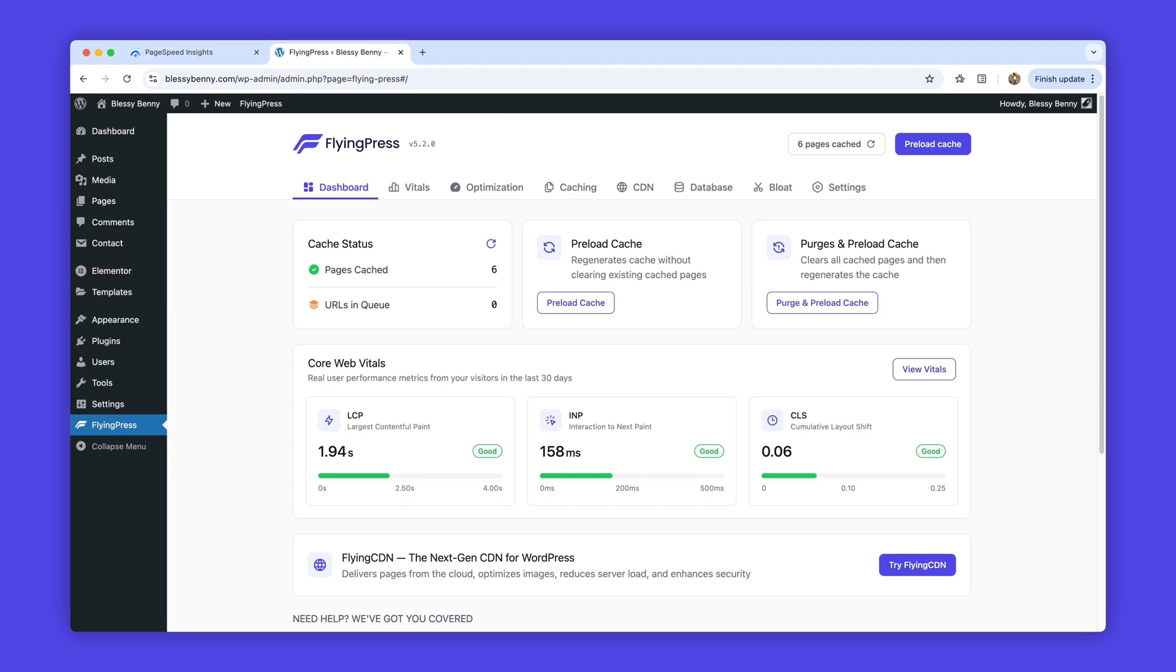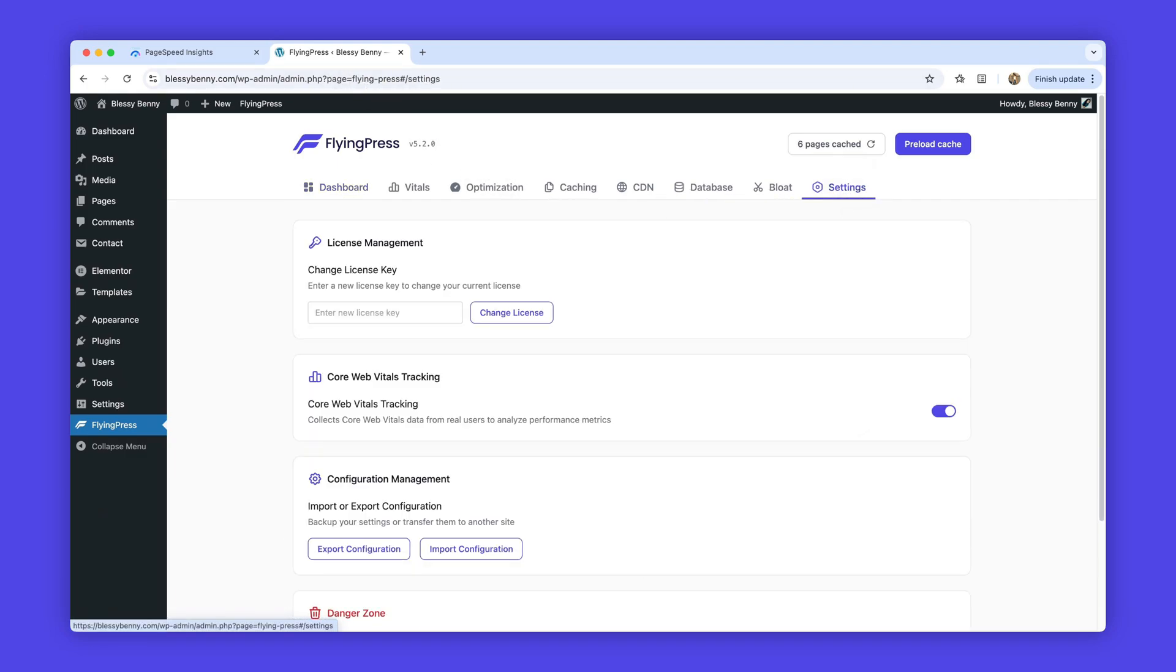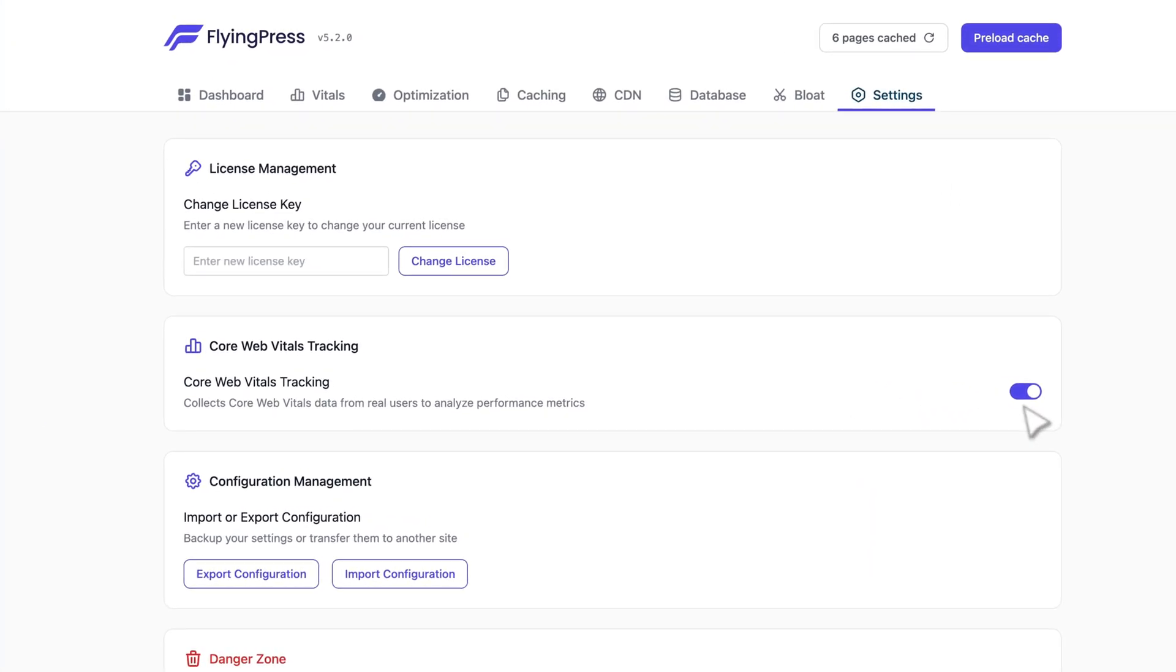Core Web Vitals tracking is disabled by default, so you stay in control of when data collection begins. Go to FlyingPress settings, enable Core Web Vitals tracking, and preload your cache.